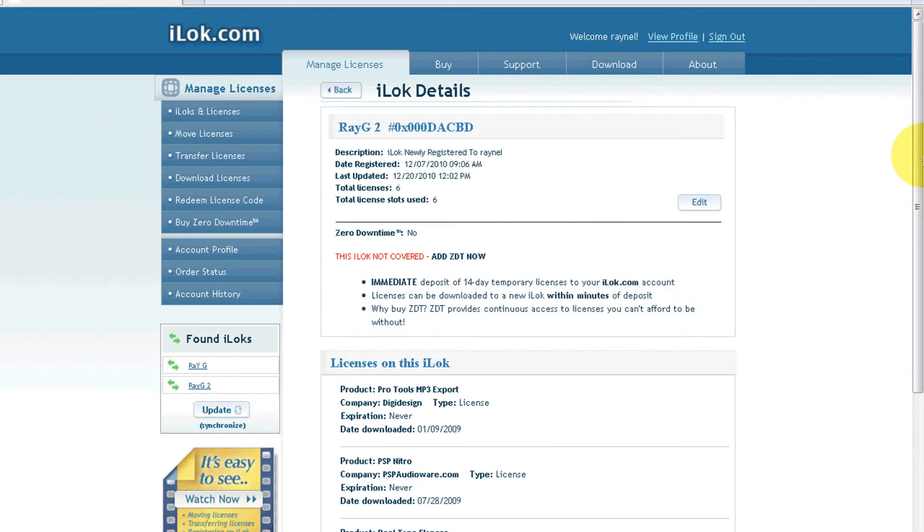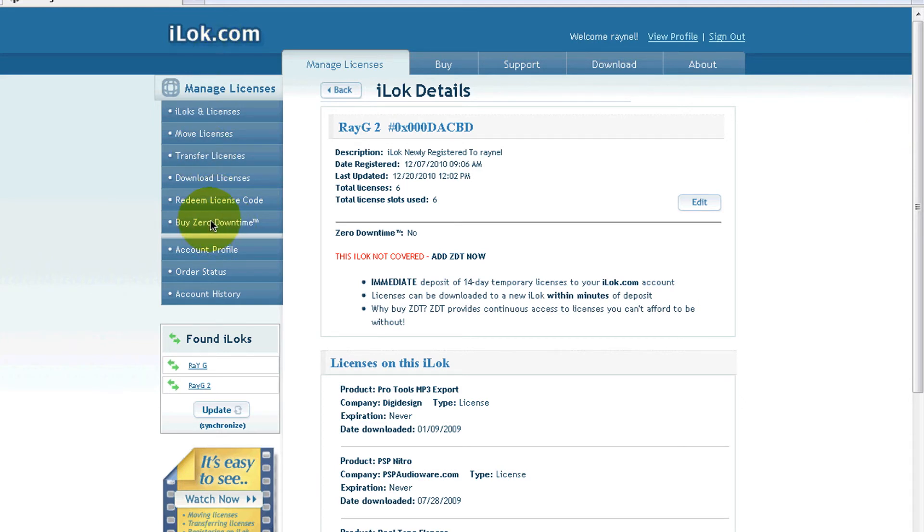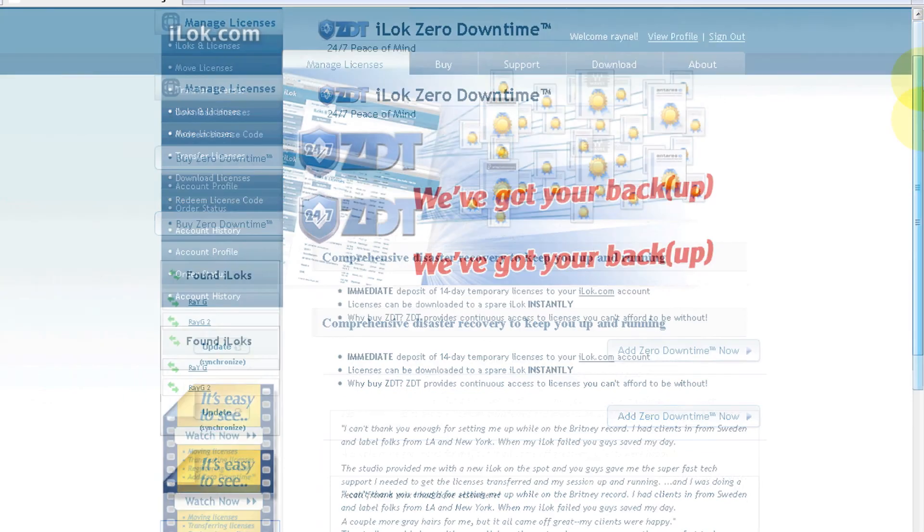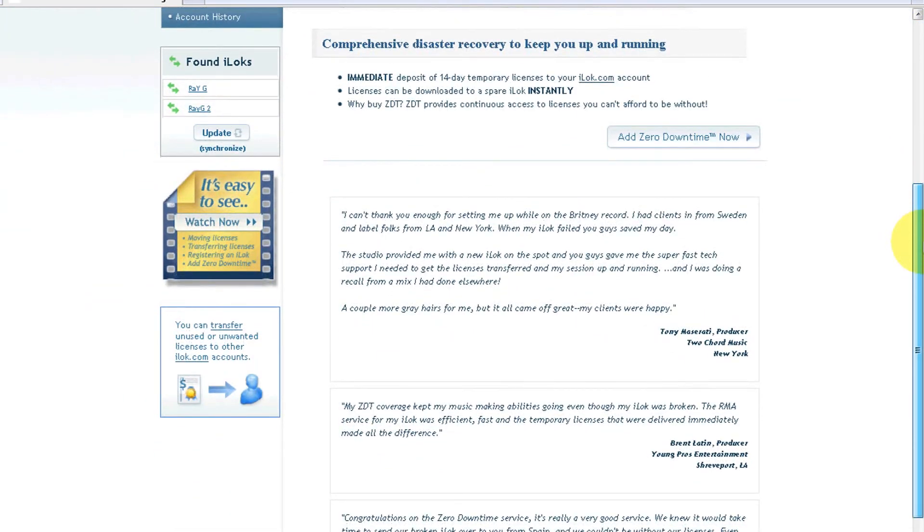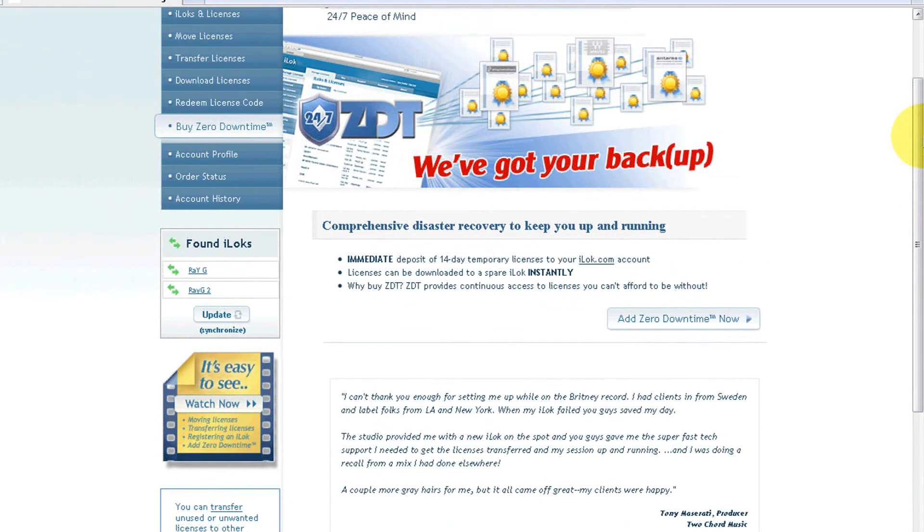The next thing I want to talk about: what happens if your iLok breaks? What happens if somebody steals your iLok? You could be in a recording studio, go out for a break, and when you come back somebody took your iLok. What can you do? Luckily they have insurance for your iLok. Over here you see Buy Zero Downtime - click that.